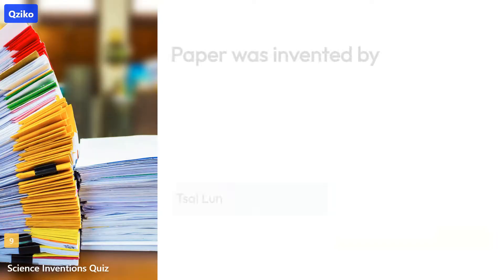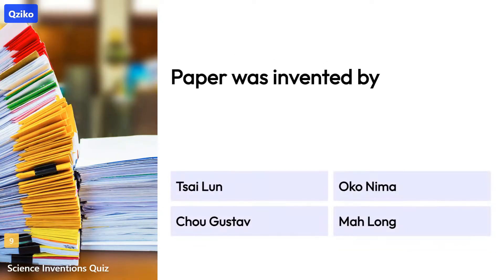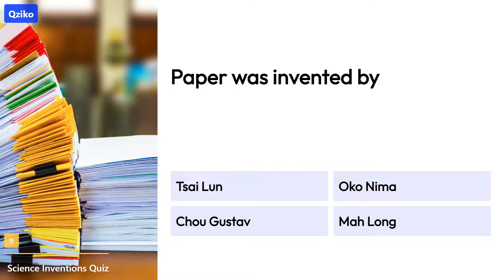Quiz number 9. Paper was invented by. Right answer is Cai Lun.